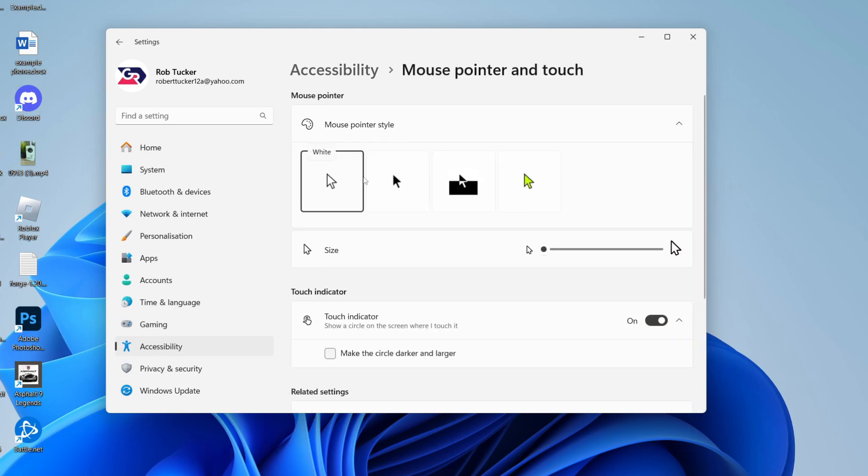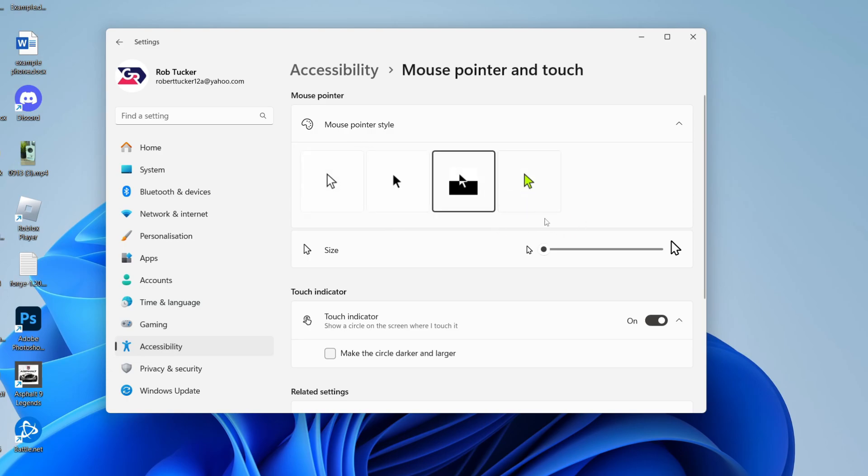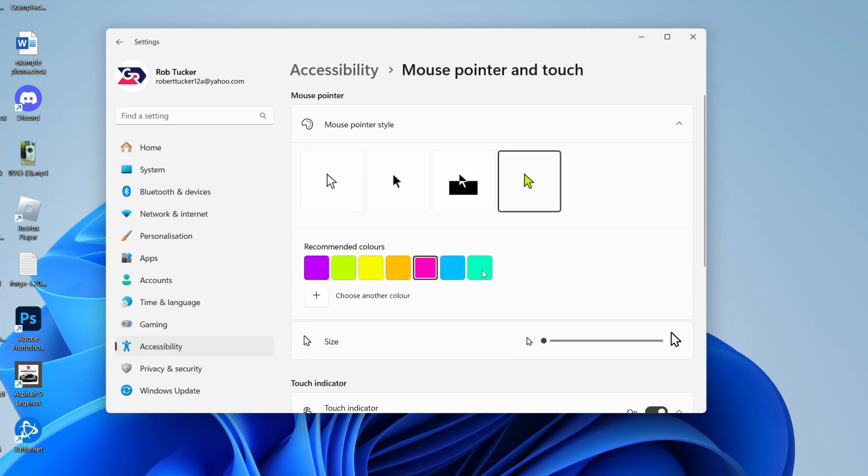At the top here you've got a few different styles: a white version, a black version, and a few others. You can click through them and change the color, and you can also adjust the size.